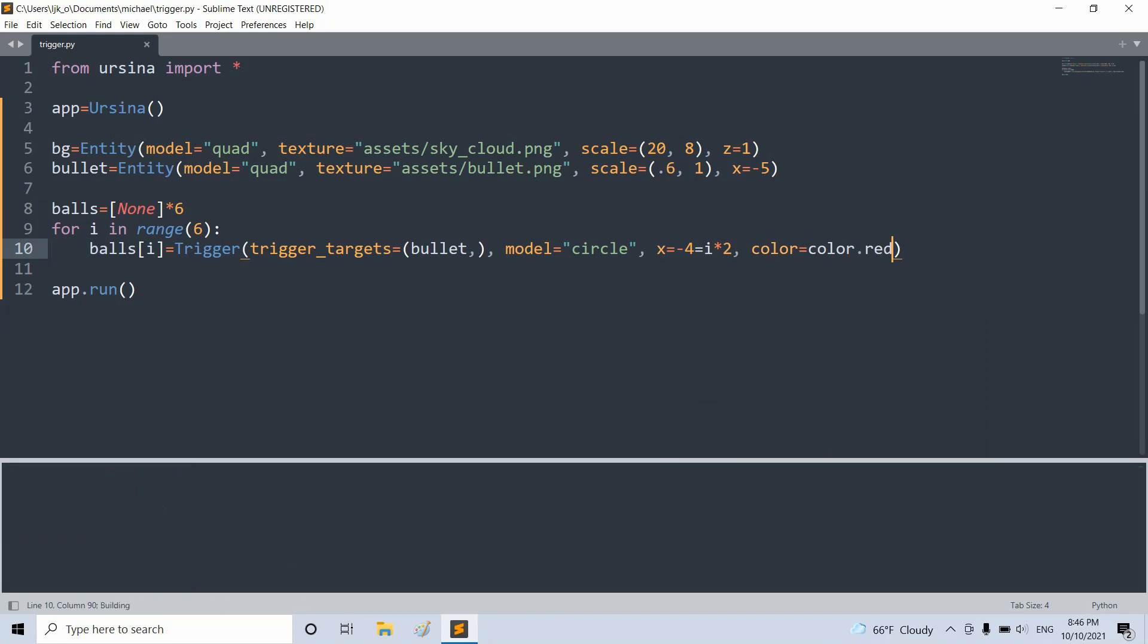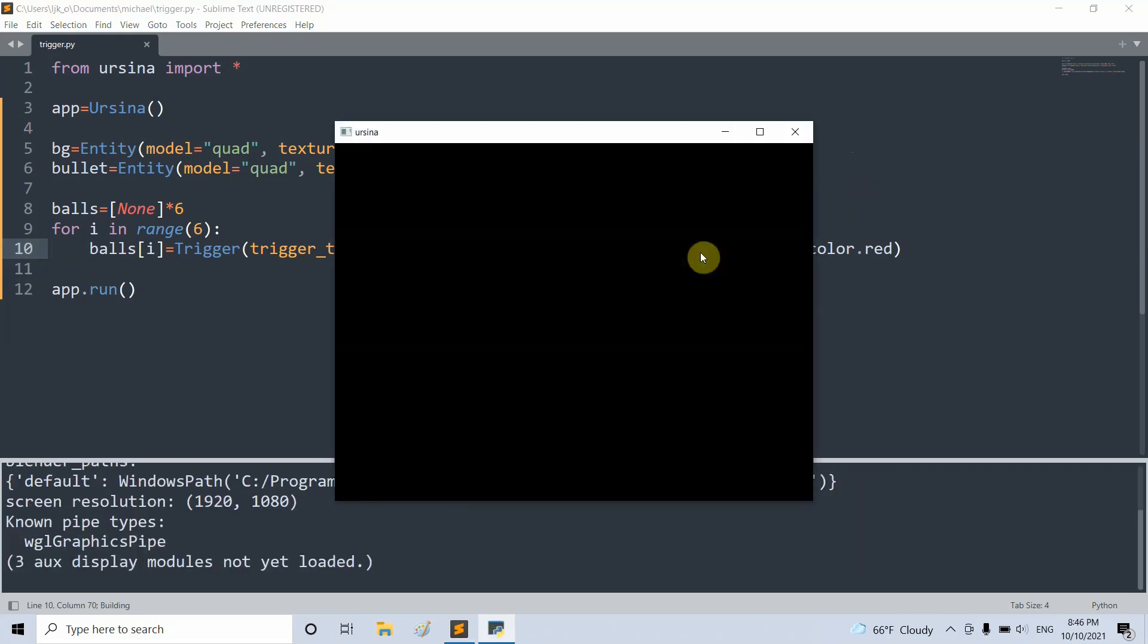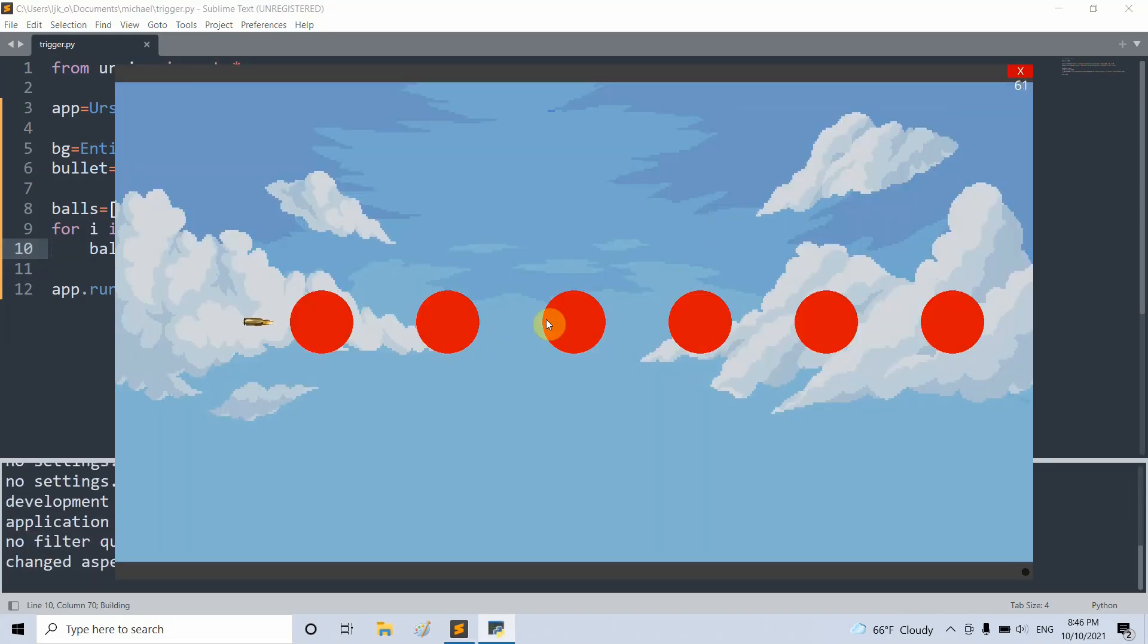And if I save and run this, let's see. This should be negative 4 plus i times 2. Now we should see, and now we do see six red balls on the screen and our original bullet.